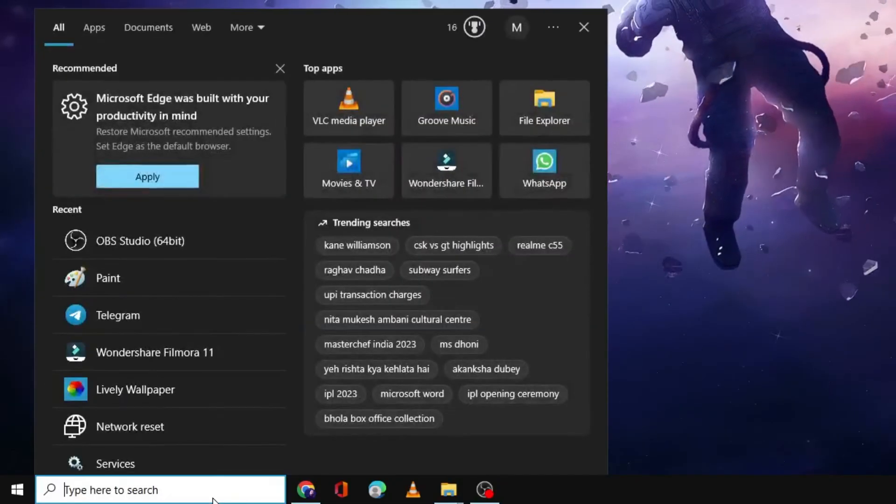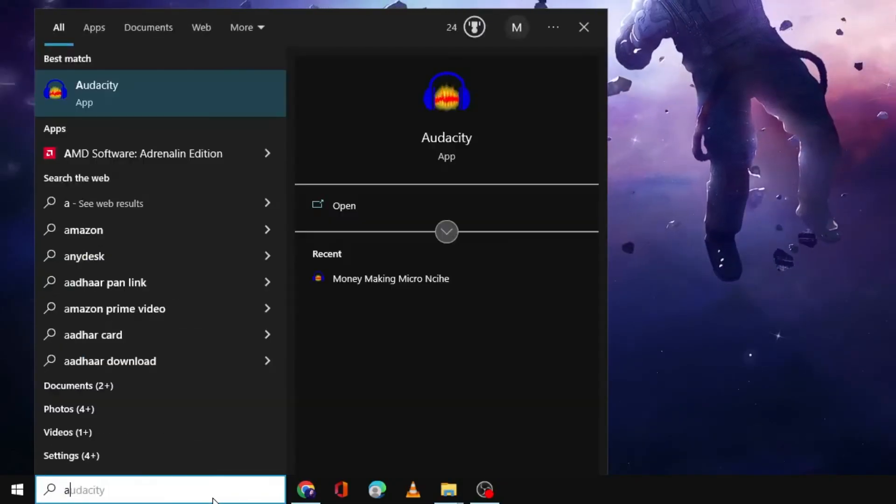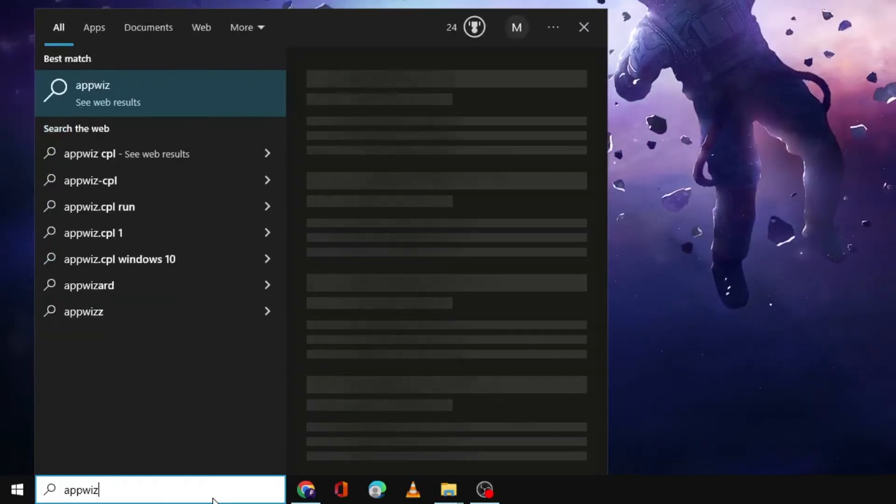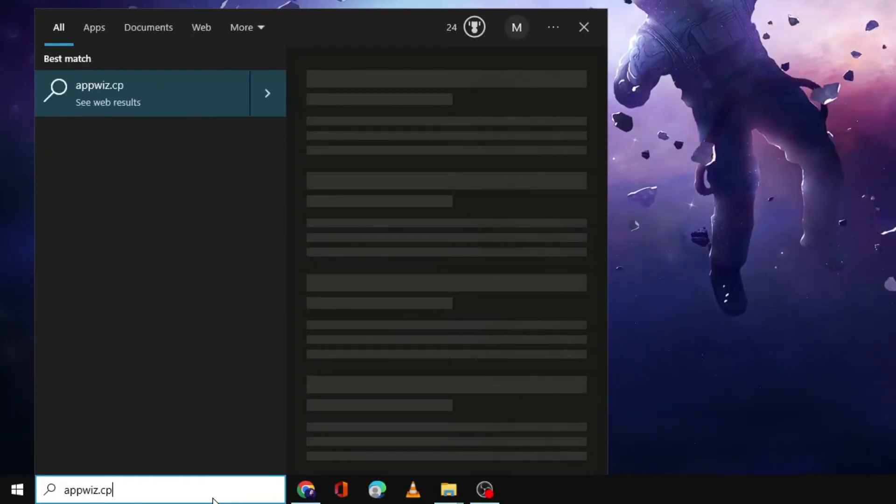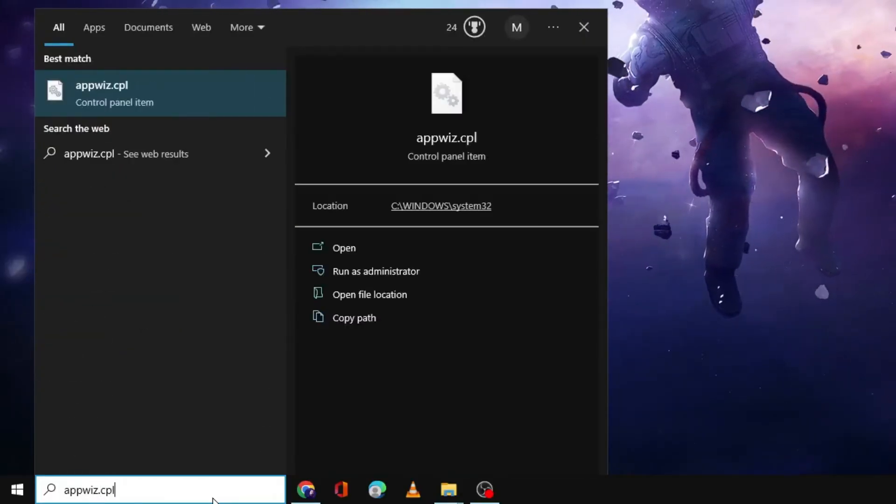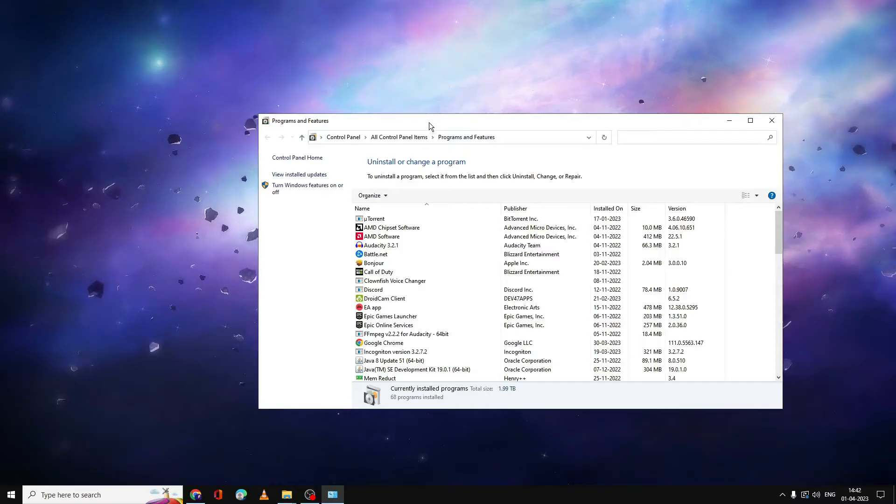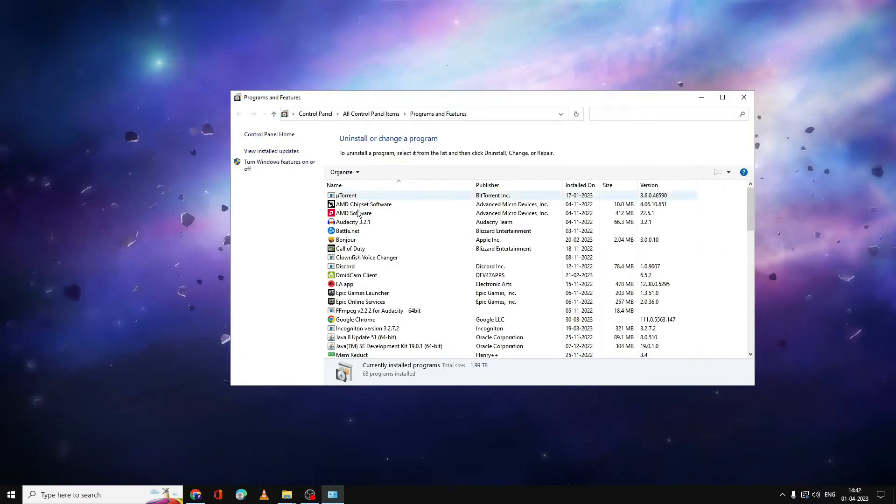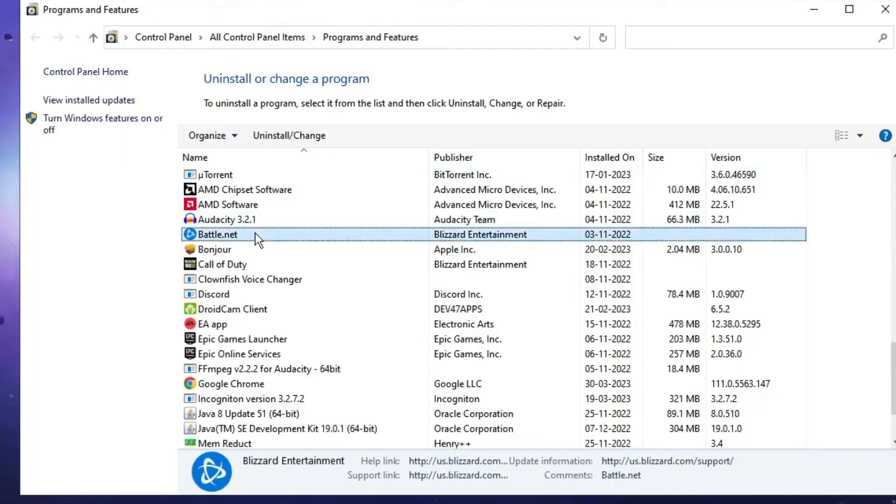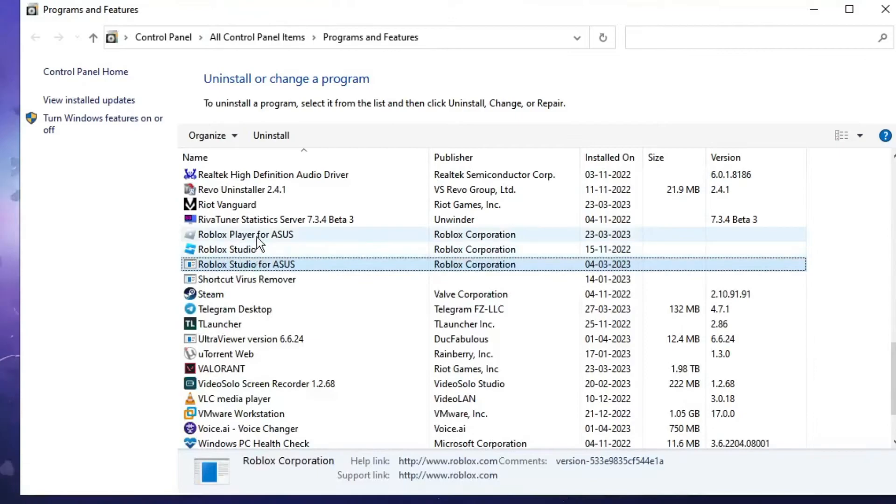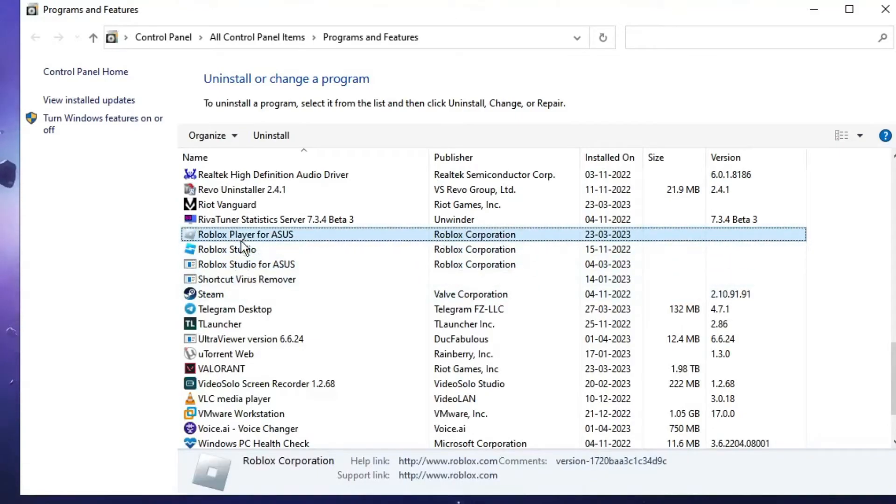Type appwiz.cpl and hit enter. You will get the Programs and Features box. Now here you have to look for the Roblox player. Scroll down until you find Roblox player, and once you get it, you need to right-click on it.